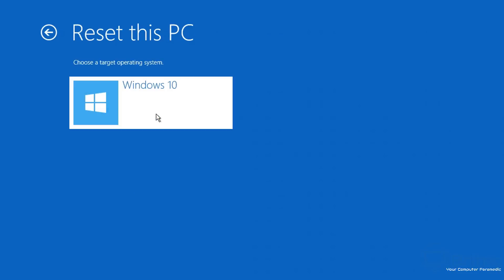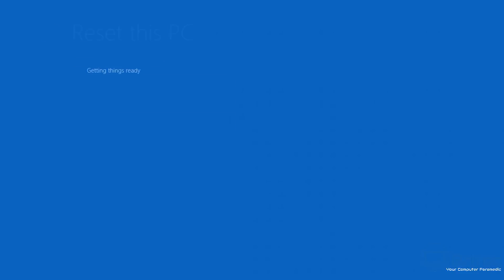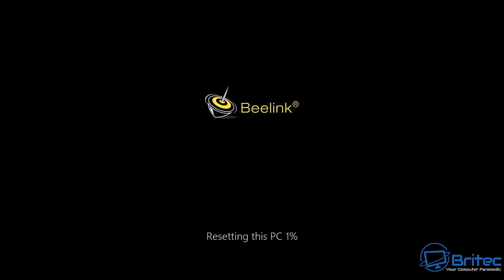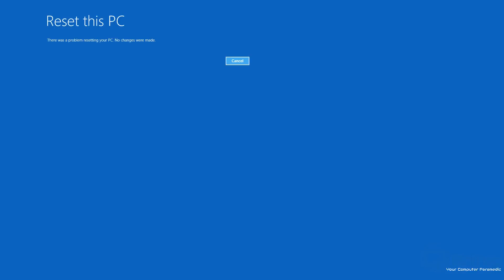So we'll go ahead and click on Reset this PC. Now from here we can choose 'Keep my files'—this will keep our data but it will reinstall Windows. You will lose your applications. It will tell you exactly what you're going to lose here. So you hit the Reset button and it will start the reset process.